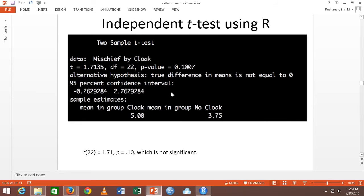Let's run that and look at the output. You'll see 'two sample t-test.' If you run the wrong one, you'll see 'Welch's two sample t-test.' It gives me my t-value of 1.71 — that's the ratio of mean differences over standard error. Degrees of freedom is 22, so 12 minus 1 plus 12 minus 1. Then it gives me my exact p-value. The probability of this happening given that ratio is 10%, and since our rule is 5%, we would say that's non-significant.